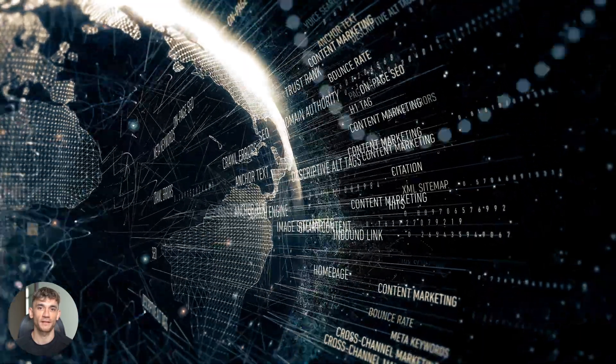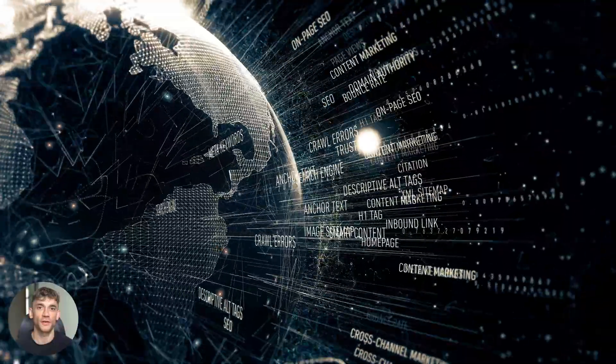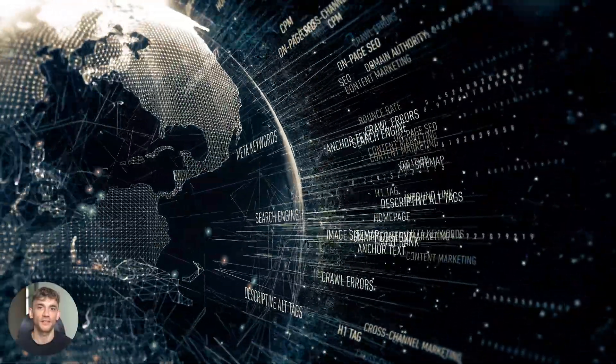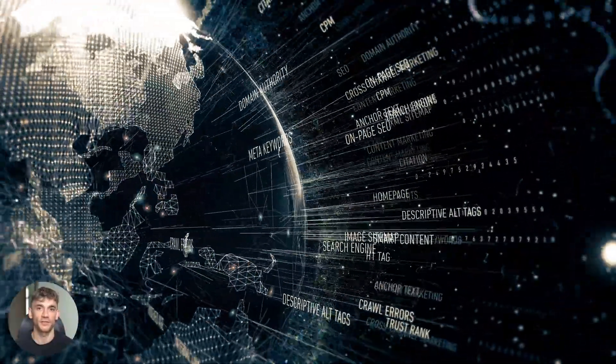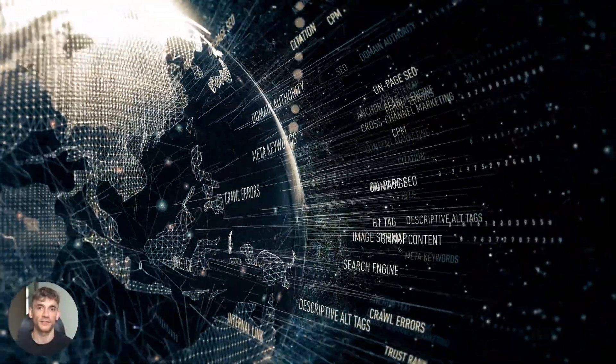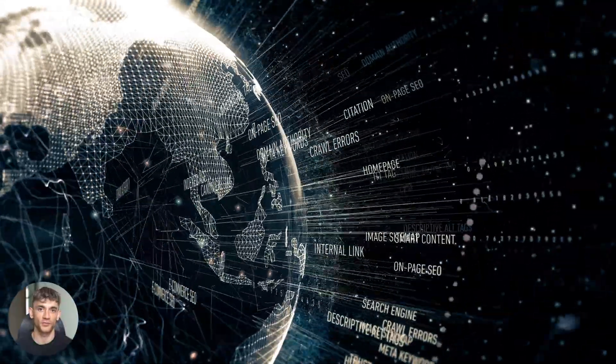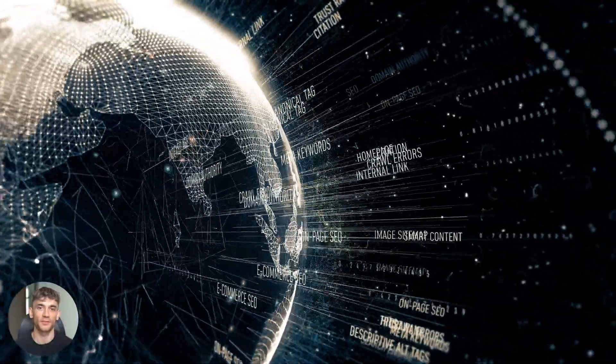Then check out the H2 and H3 structure. Each heading includes related keywords. The content flows logically from one section to the next, and every paragraph is short and scannable. Perfect for mobile users.